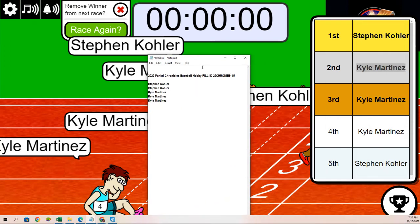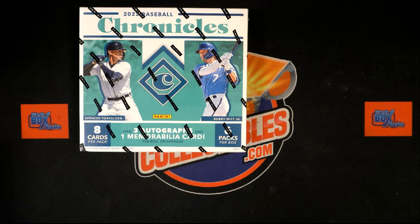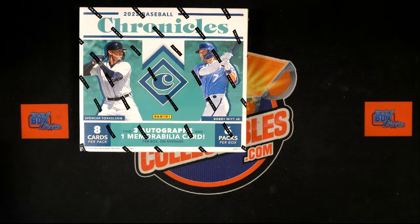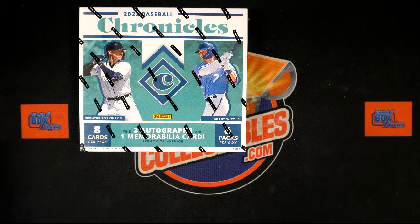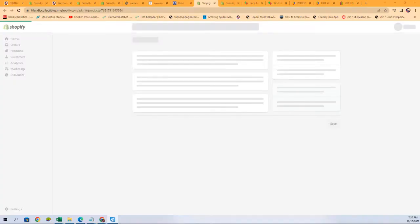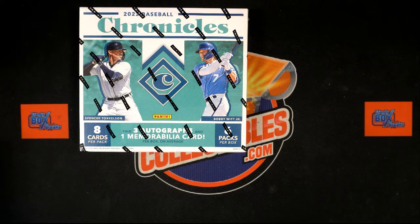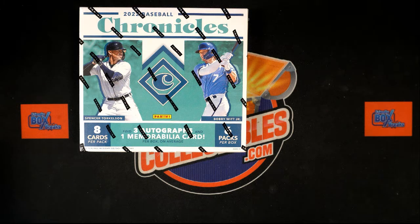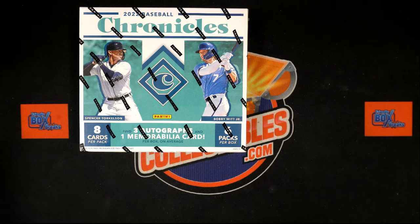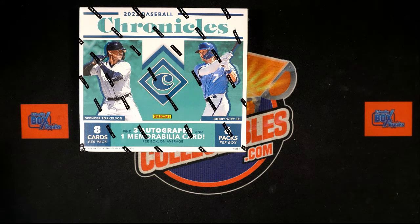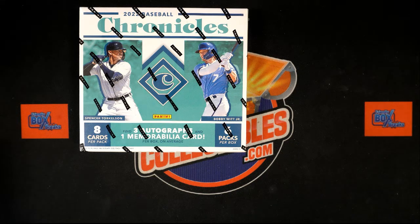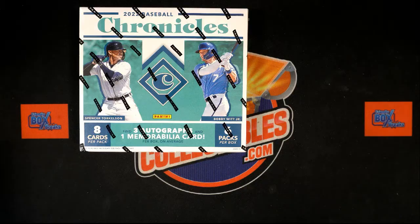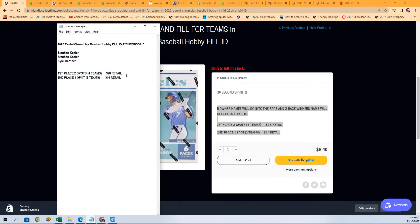Congratulations you guys. I want to go ahead and just confirm what it is you've got here from winning this filler. There is a new filler popping up too and you can have your own chances at winning these spots. First place gets two spots, second place a single spot. Each spot is two teams. You guys got in for $840, got a lot of retail value there from winning.